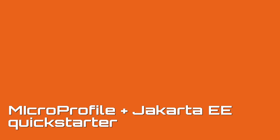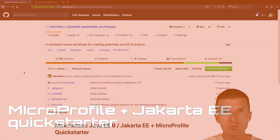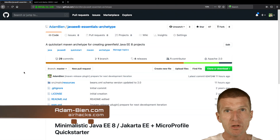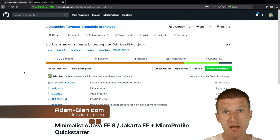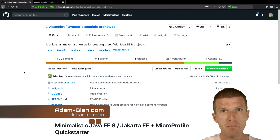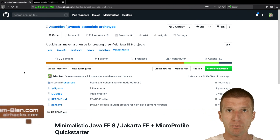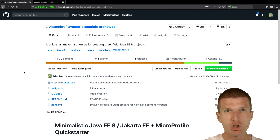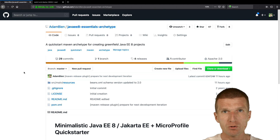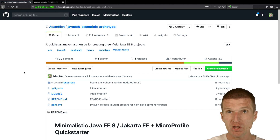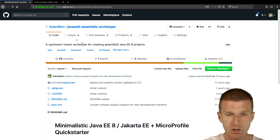Hello, my name is Adam Bean and today I would like to use the Maven Archetype QuickStarter — Java 8 or Jakarta EE MicroProfile QuickStarter — to create a project from scratch and deploy it to an application server using WAD, or Watch and Deploy tool.